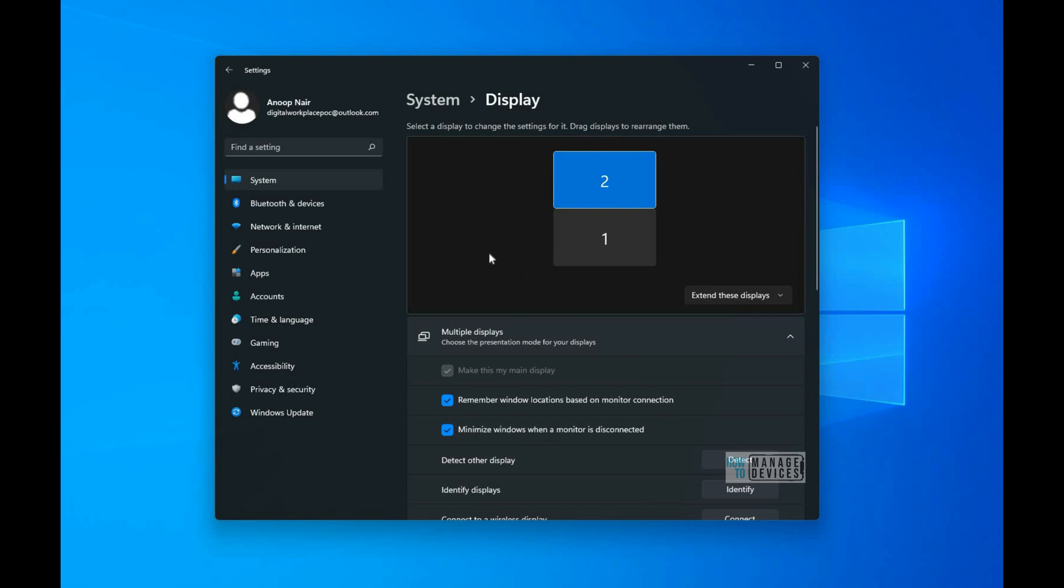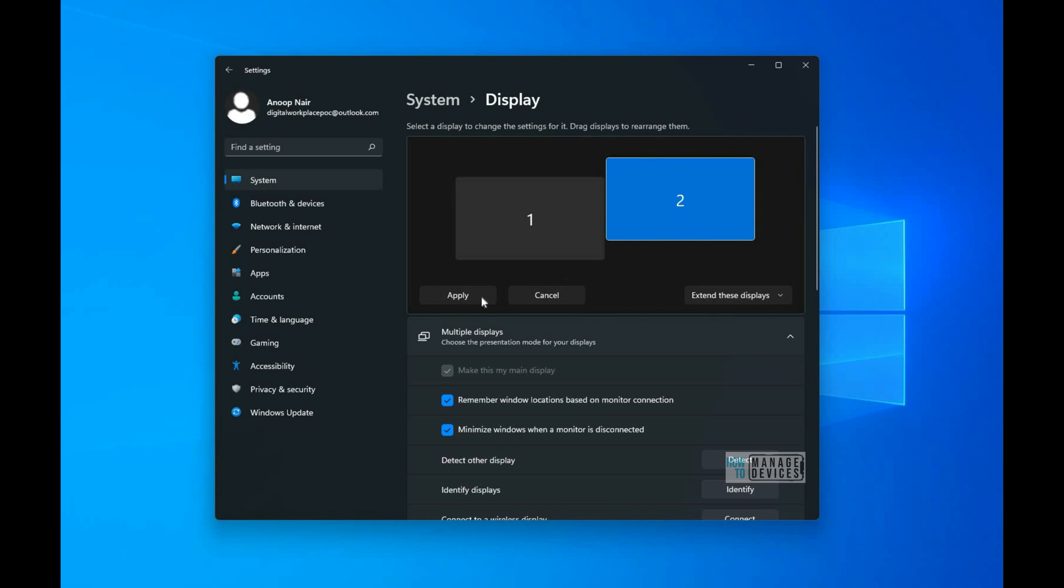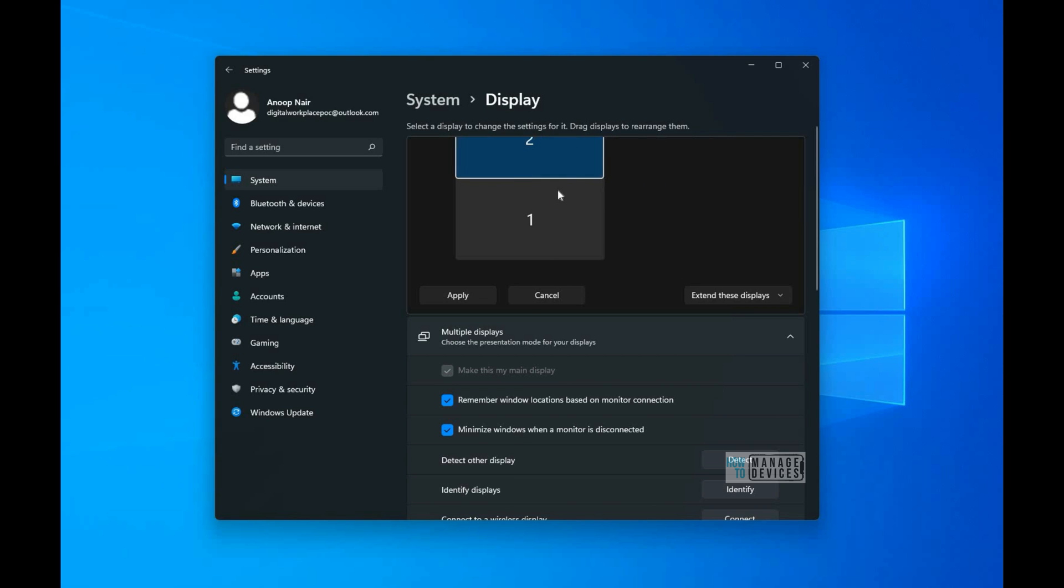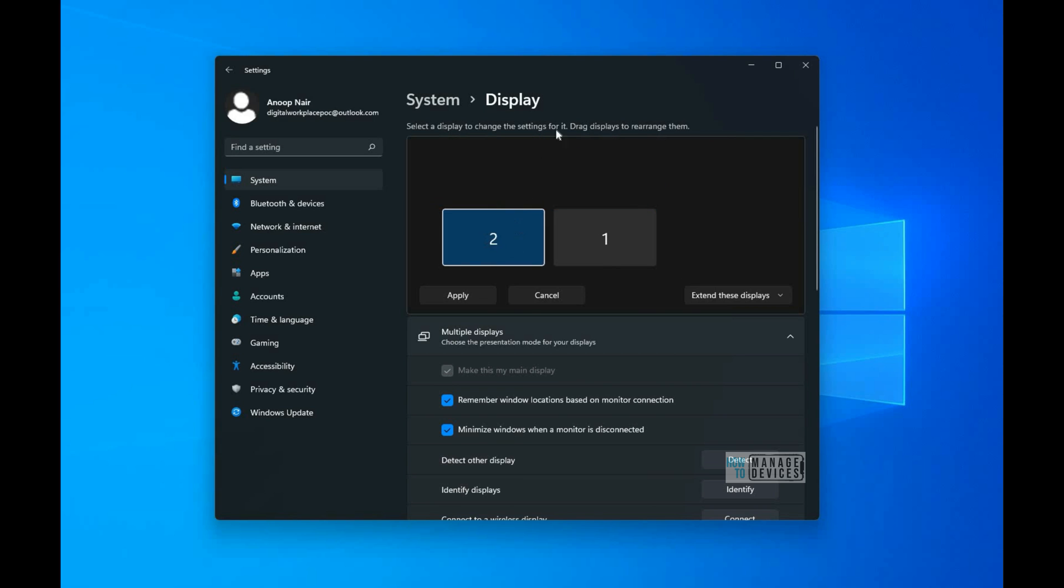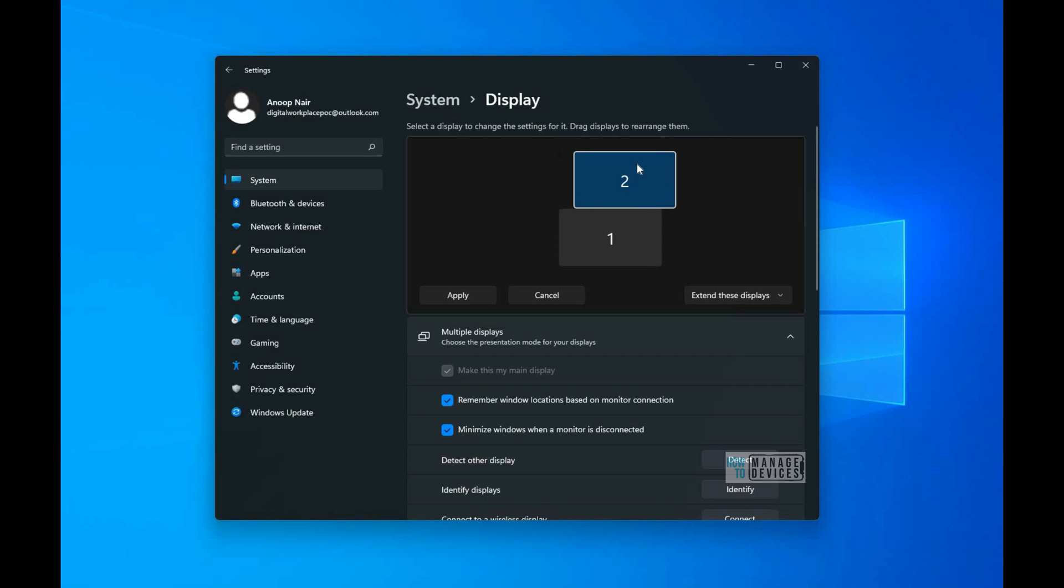All those details are available in System Display Settings. Make this my primary display—that is an option over there. And you can arrange the primary monitor wherever you want, on the left side, right side, or on top of the first monitor.